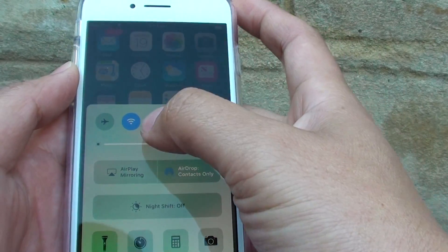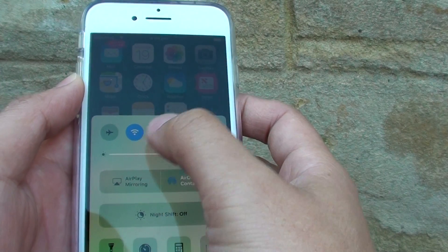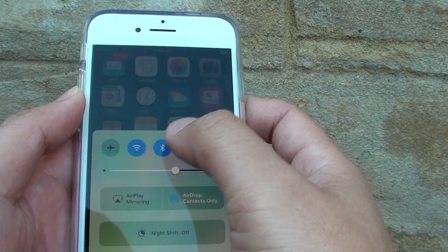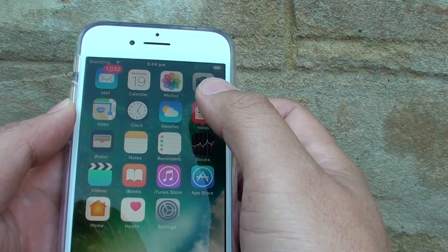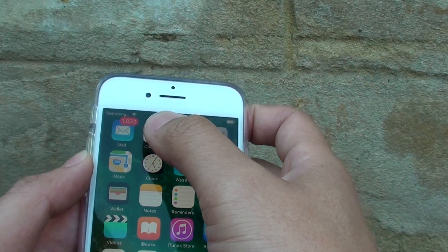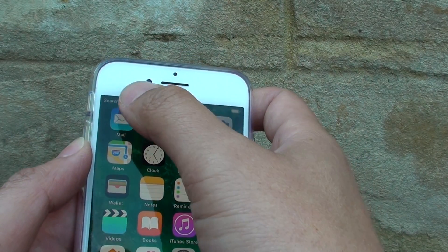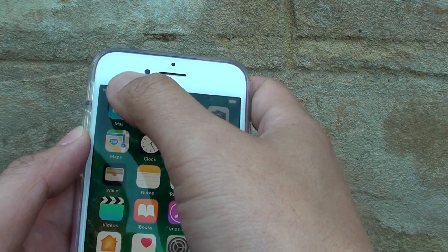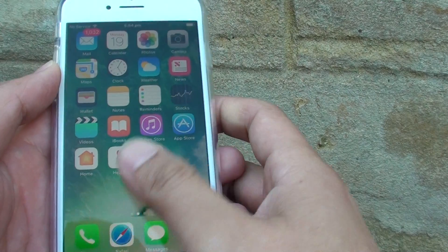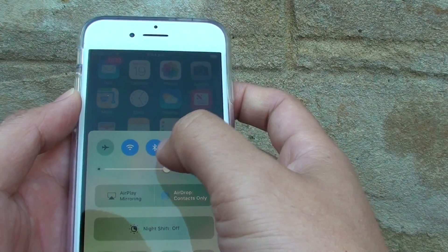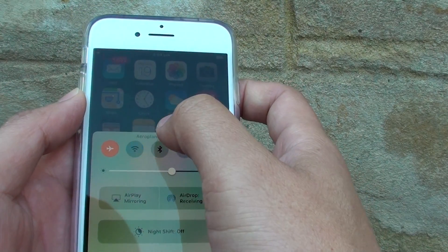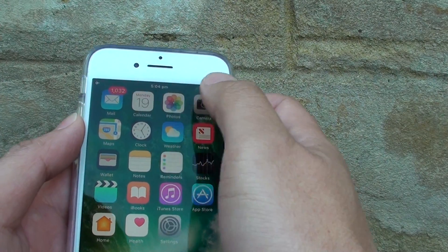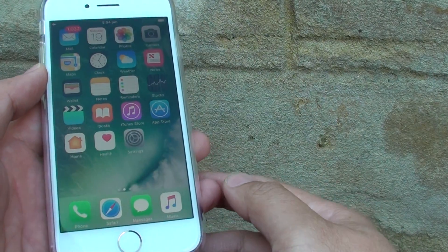Once airplane mode is off, you can see all signals are turned on, such as Wi-Fi and Bluetooth, and if you have a SIM card in there, mobile data will turn on as well. If you do not want to be disturbed at nighttime, you can simply turn on airplane mode and all your signals are switched off.